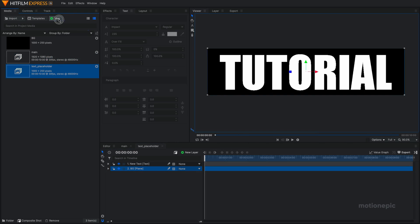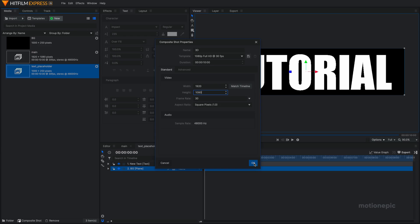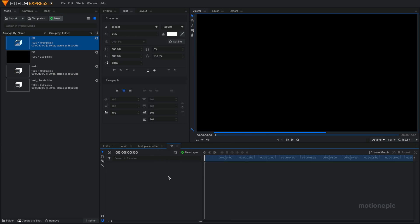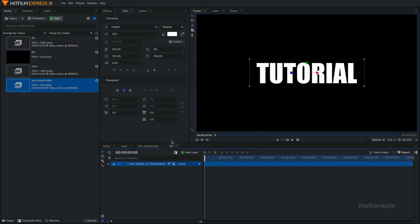Then let's create a new composite shot and call it 3D. 10 seconds long. This should be 1920 by 1080. And this is the comp where we will be creating our 3D look of our text. So we're going to drag in our text placeholder comp. Just drag and drop.